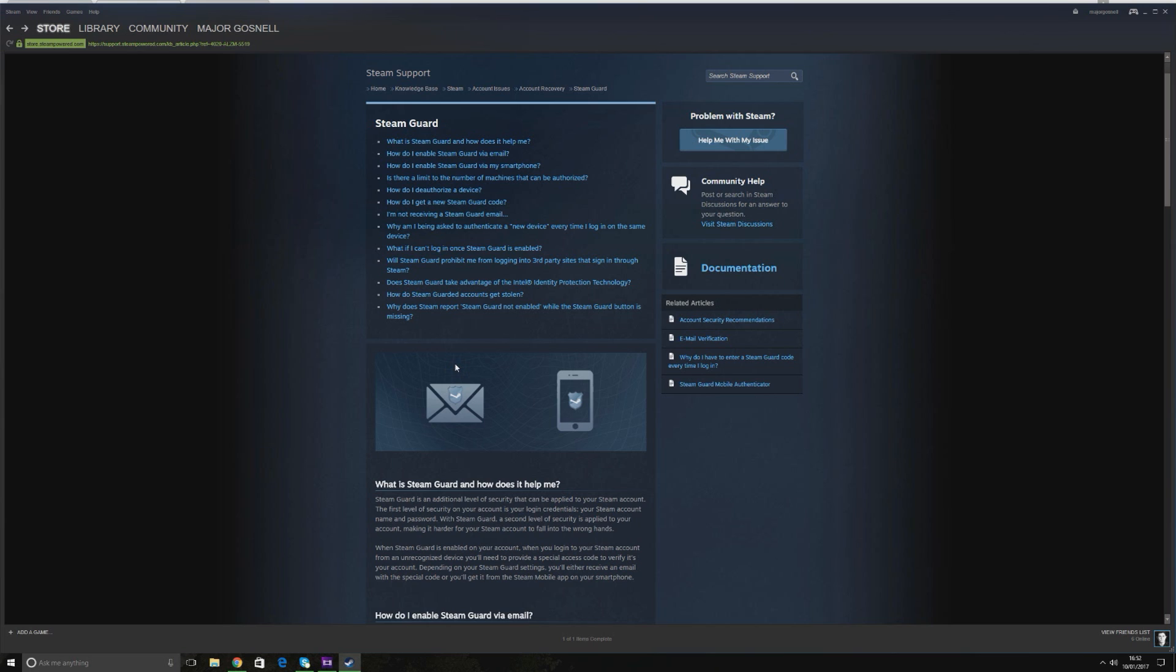A lot of people have been asking on my other how to sell items on Steam video why it's not working anymore, and I'm going to explain why that is. It's really rather simple.